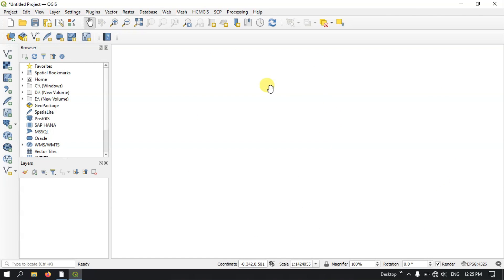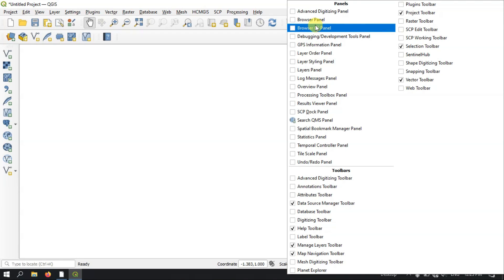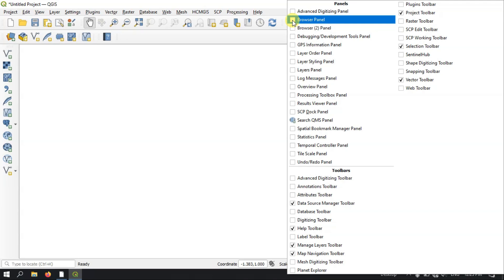Now we move on to the browser interface and layer interface in the QGIS interface. If you don't find the browser and layer panels, you can right-click and enable the tools. For example, you can enable the browser panel — these are very essential in QGIS in order to browse datasets.